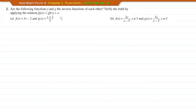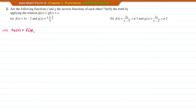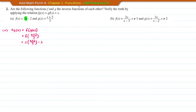Question number two: are the following functions F and G inverse functions of each other? Verify by applying the relation FG = GF = X. If both composite functions equal X, then they are inverses. For question A, we find the composite function FG by inserting G into F. G is (x plus 2) over 3. Substituting: 3 times (x plus 2 over 3) minus 2, which simplifies to x plus 2 minus 2, giving x.